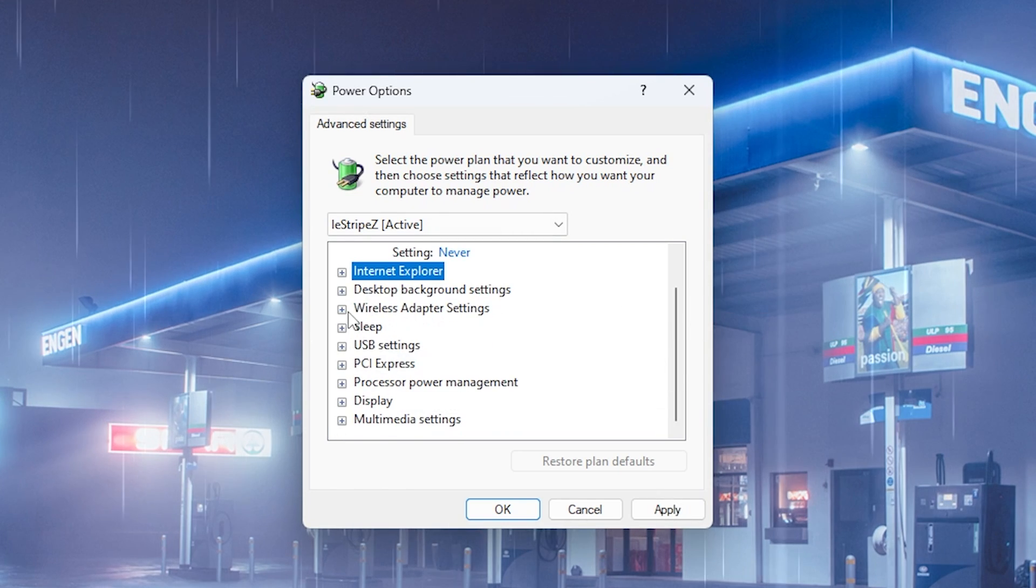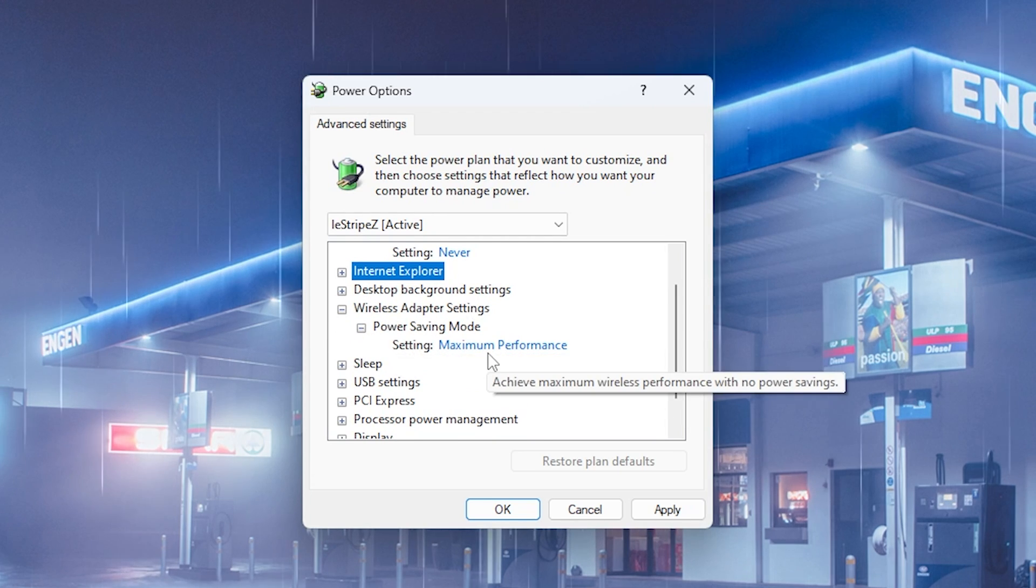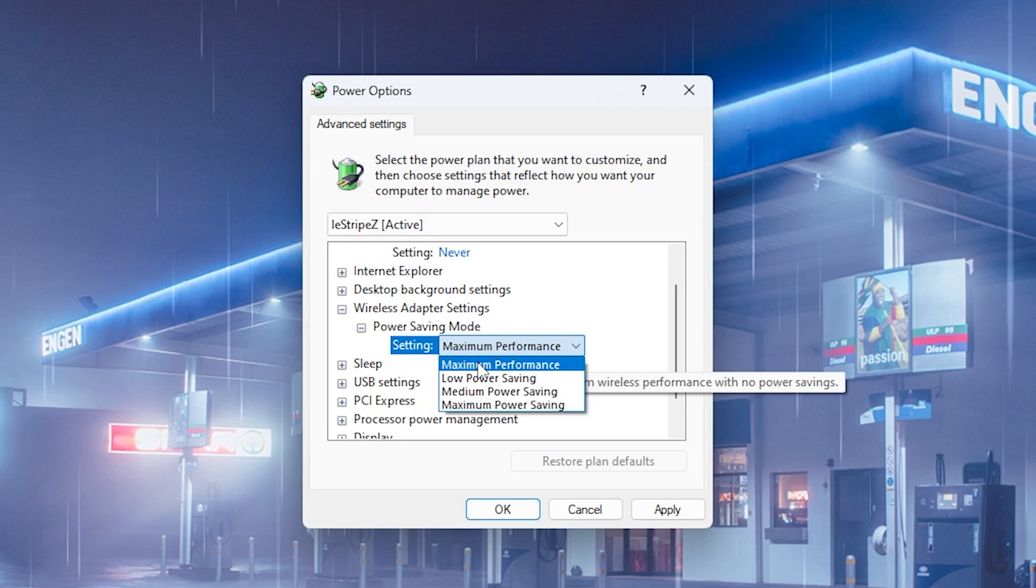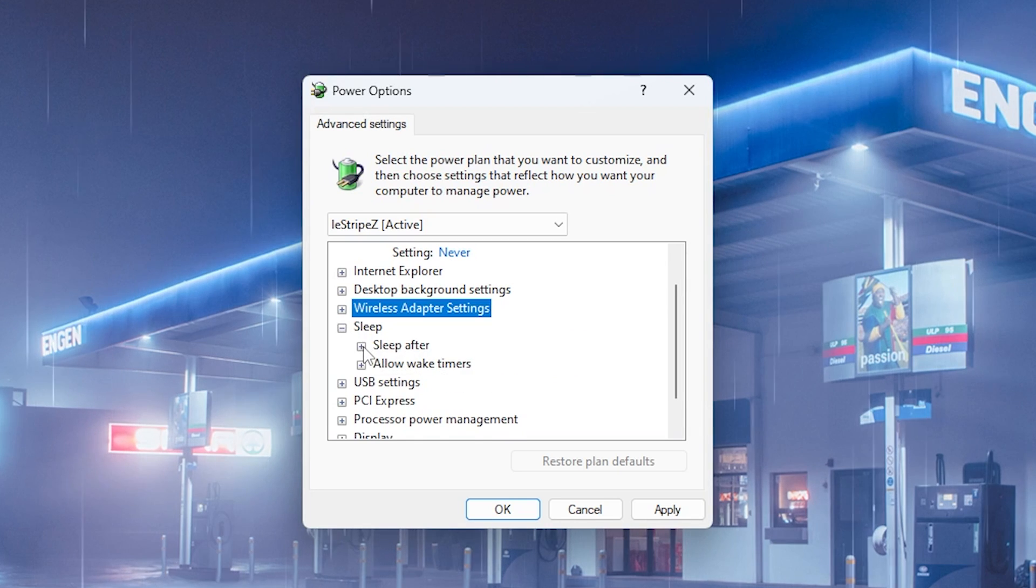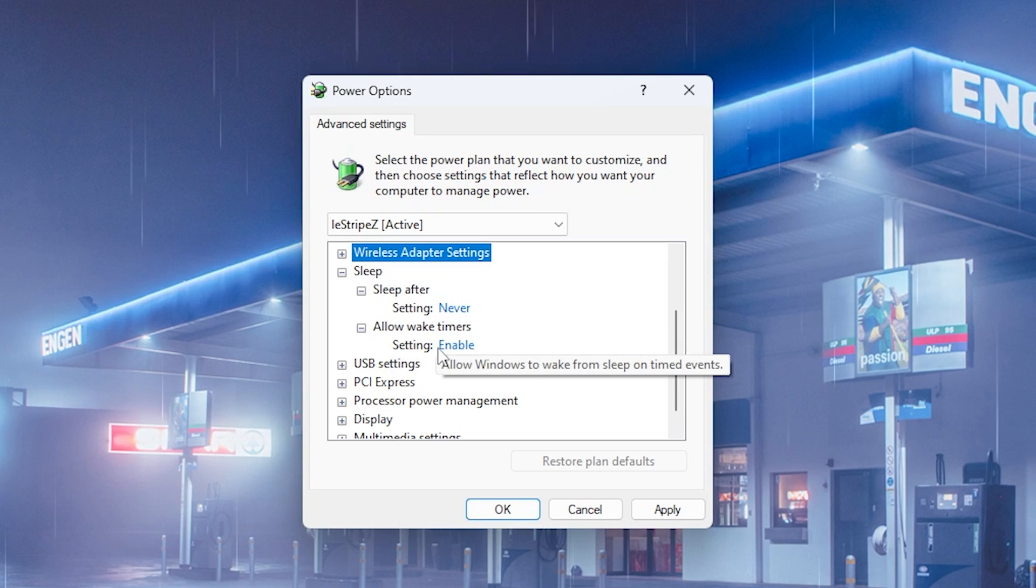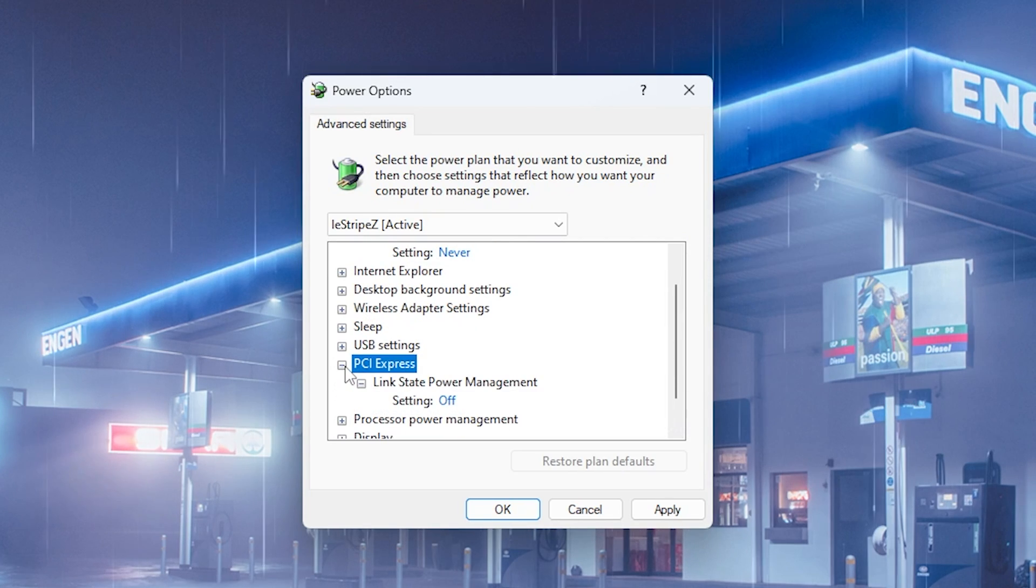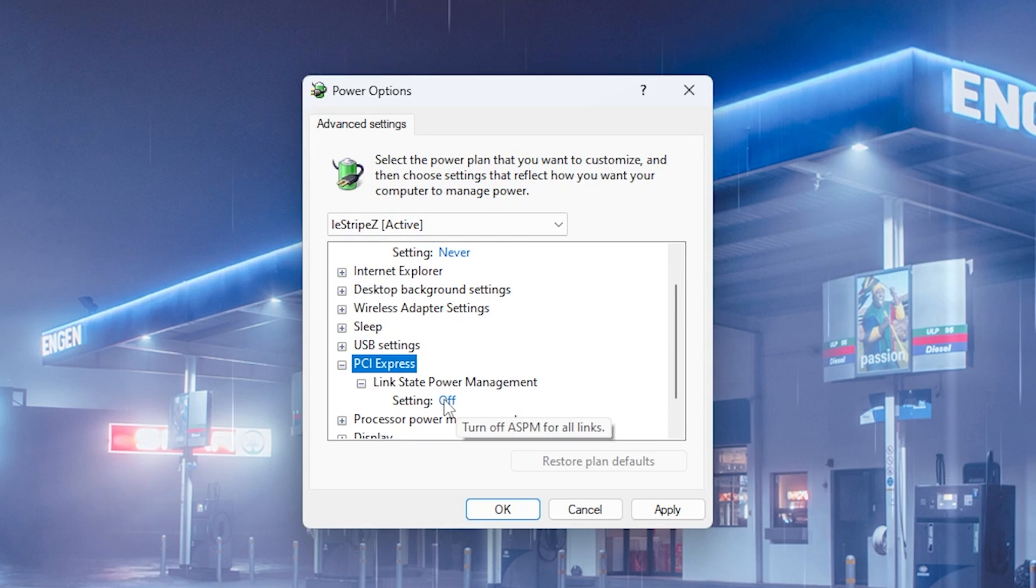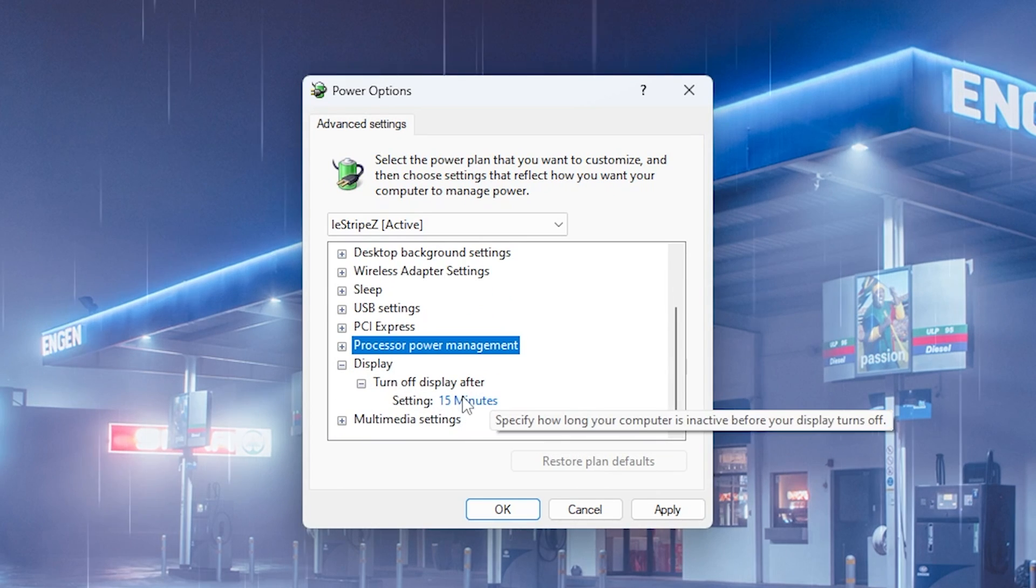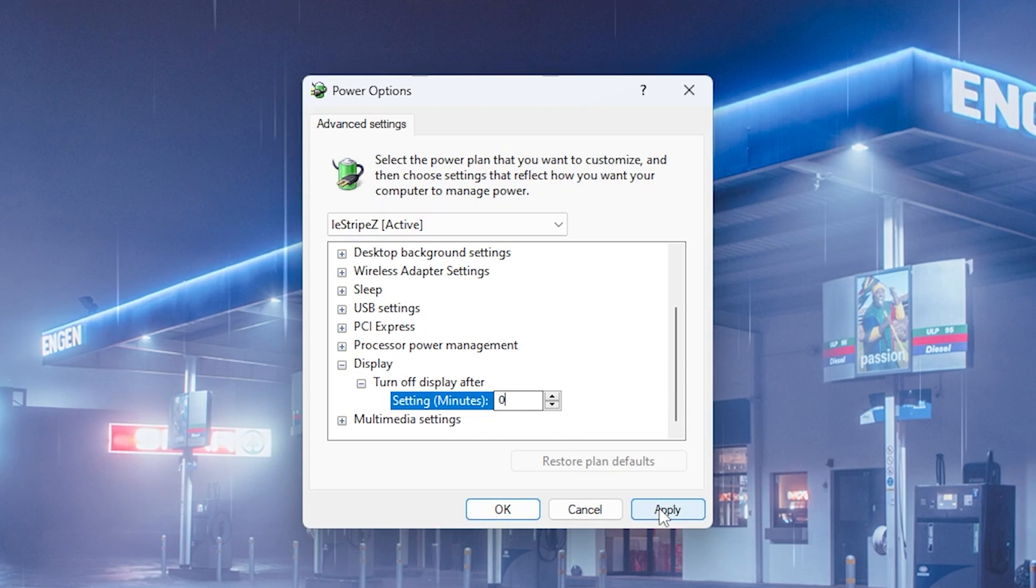Then we can scroll down and see Wireless Adapter Settings, and if you're actually using a wireless adapter for your Wi-Fi or whatever, you want to make sure to put this here to maximum performance. Then under Sleep, you want to see Sleep After, you're going to put this to Never. Allow Wake Timers, leave this on Enabled. Then you can see PCI Express, you're going to open this up, Link State Power Management, and make sure to put this one to Off. And also under Display, you're going to click under Turn Off Display After, and leave this one here on zero as well, and click under Apply.